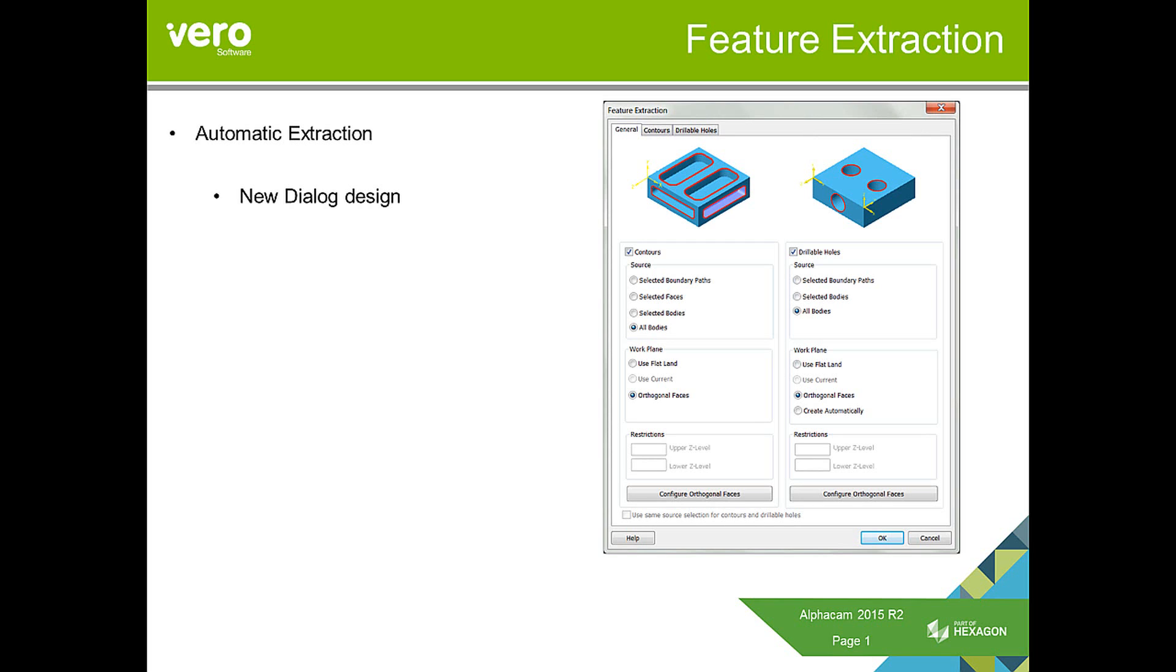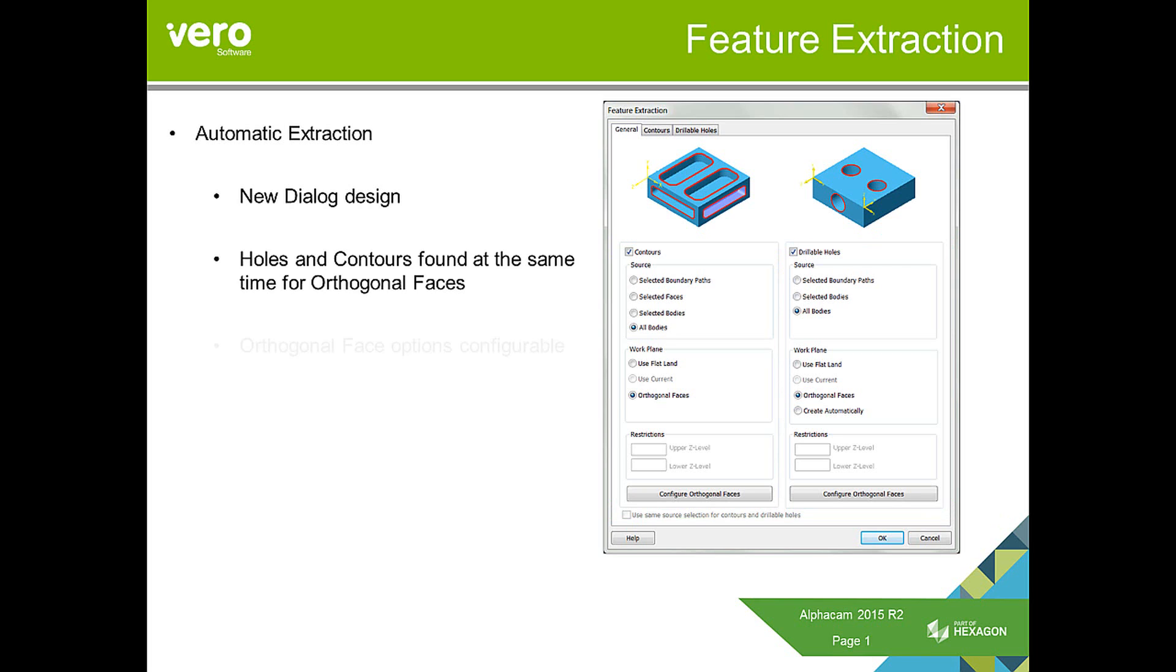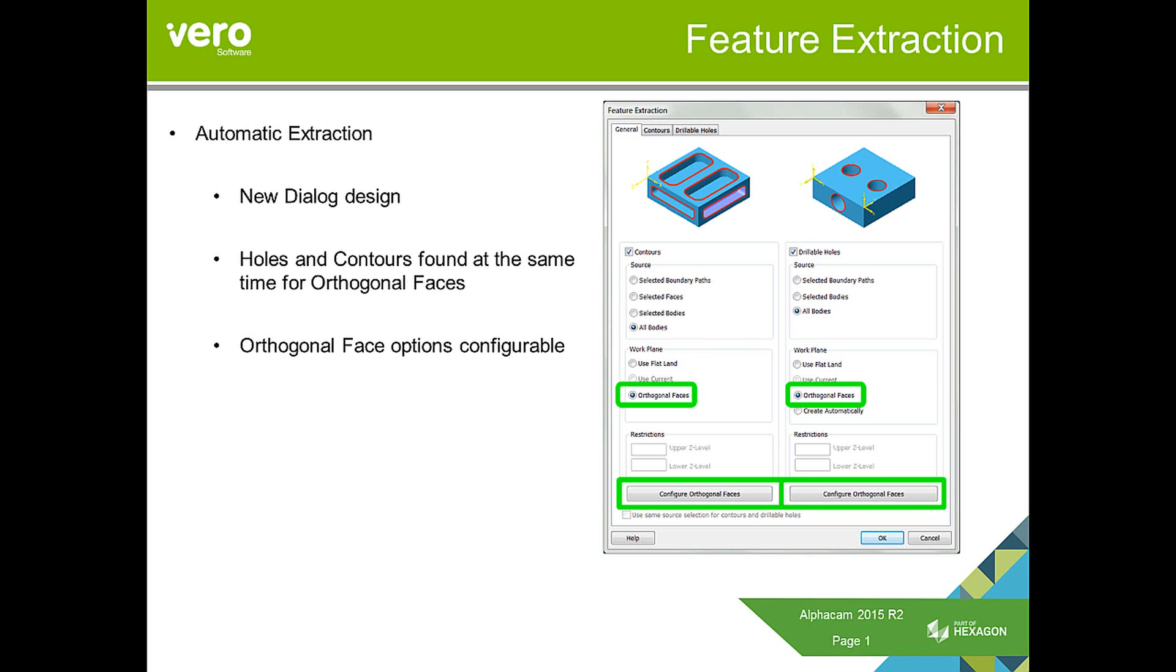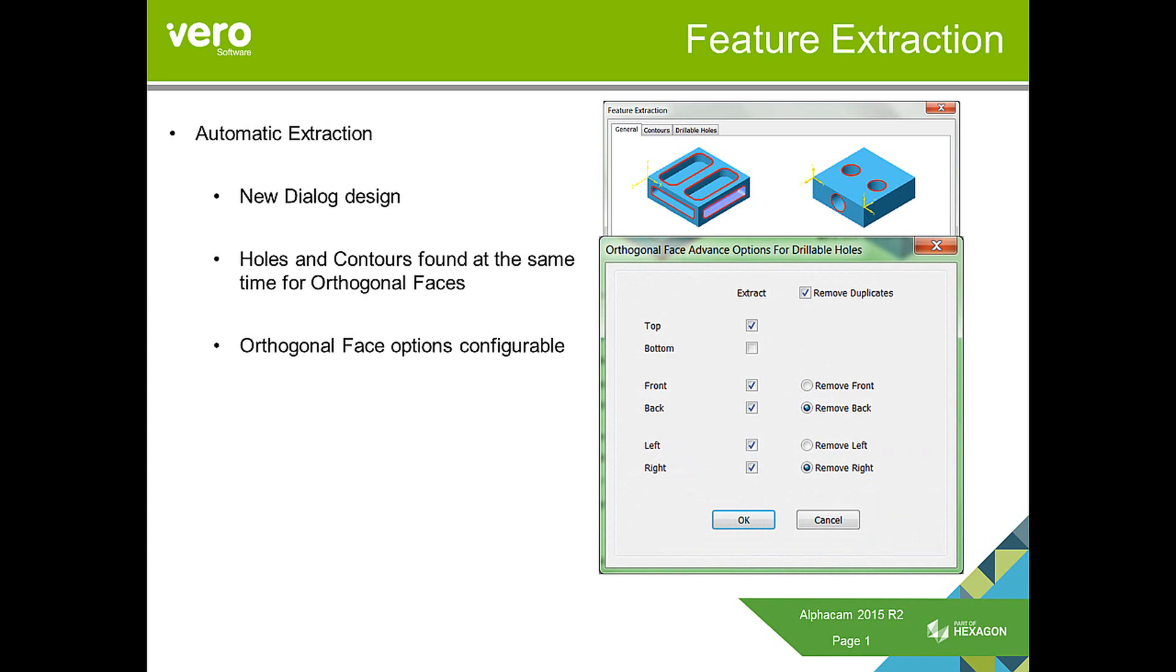So the top, bottom, front, back, left and right faces. We can now extract holes and contours at the same time on the orthogonal faces. The orthogonal faces are configurable, so that allows us to actually stipulate which faces we are or aren't interested in.